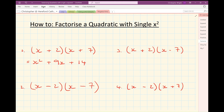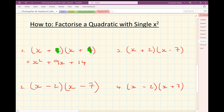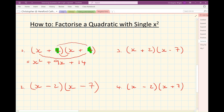Notice that the 9x here came from the 2x and the 7 times x, which all together gave me the 9x's. I did the 2 times the x and the 7 times the x — that's how I got 9x. And the 14 came from that 2 multiplied by that 7.